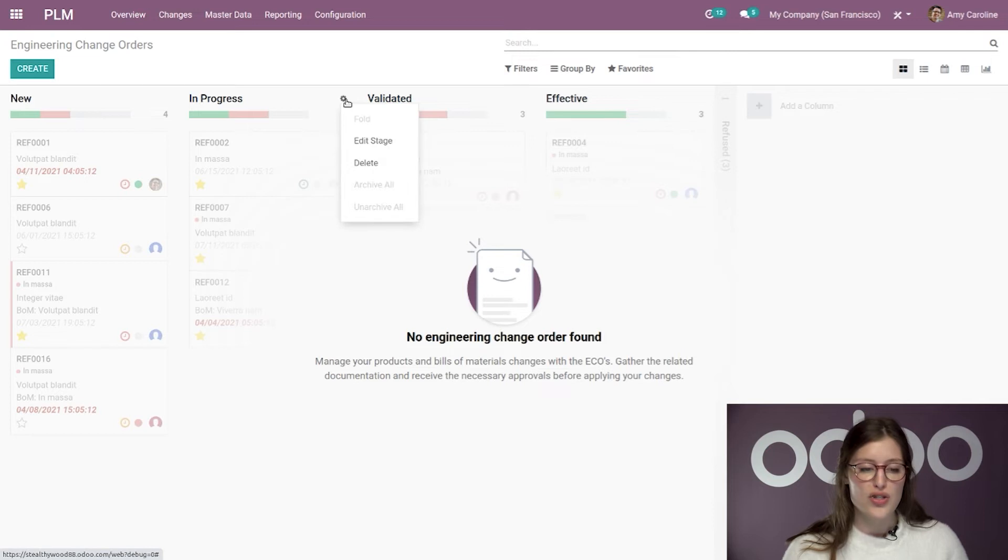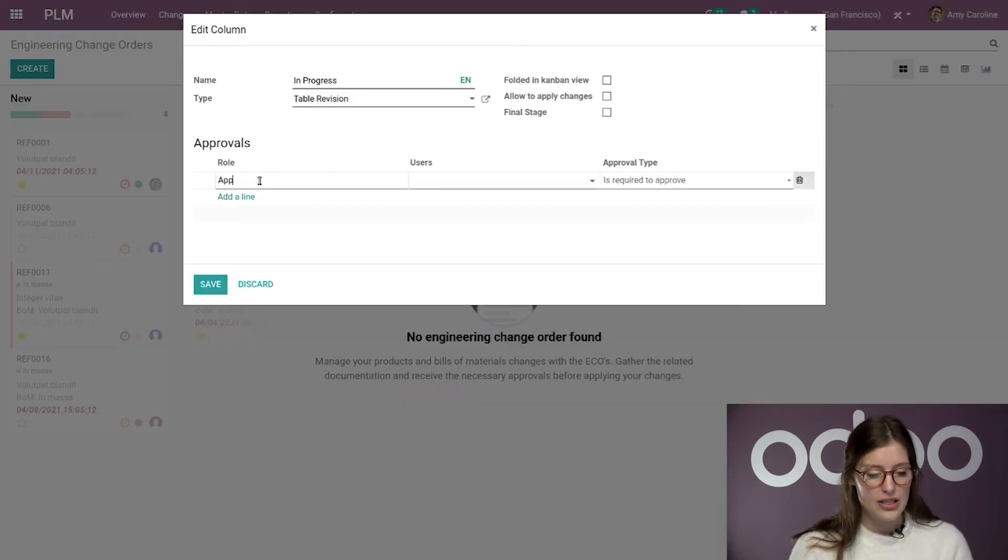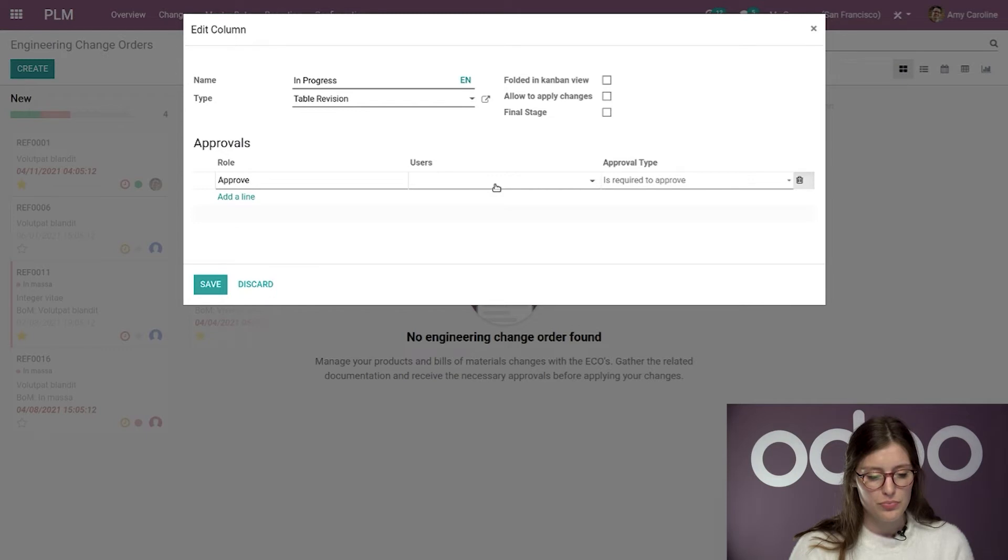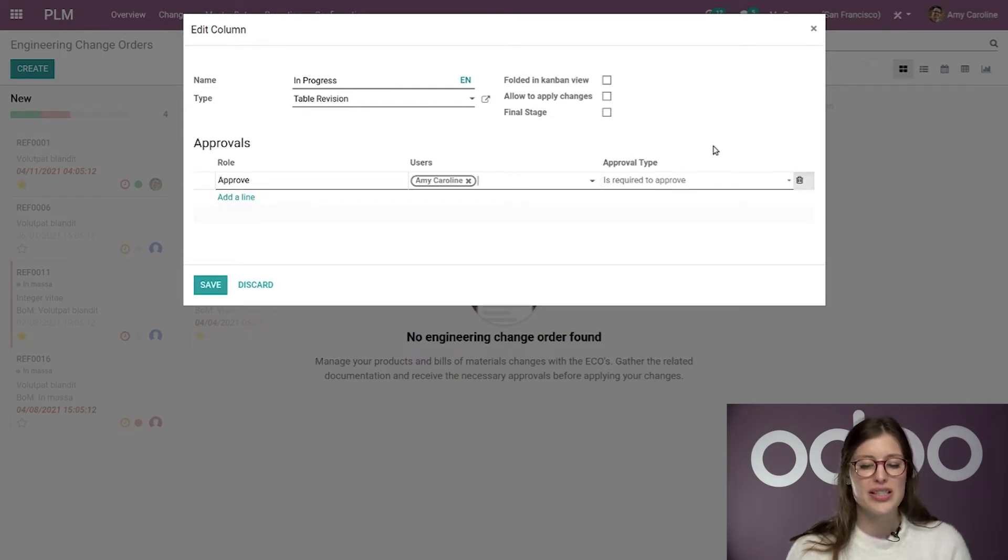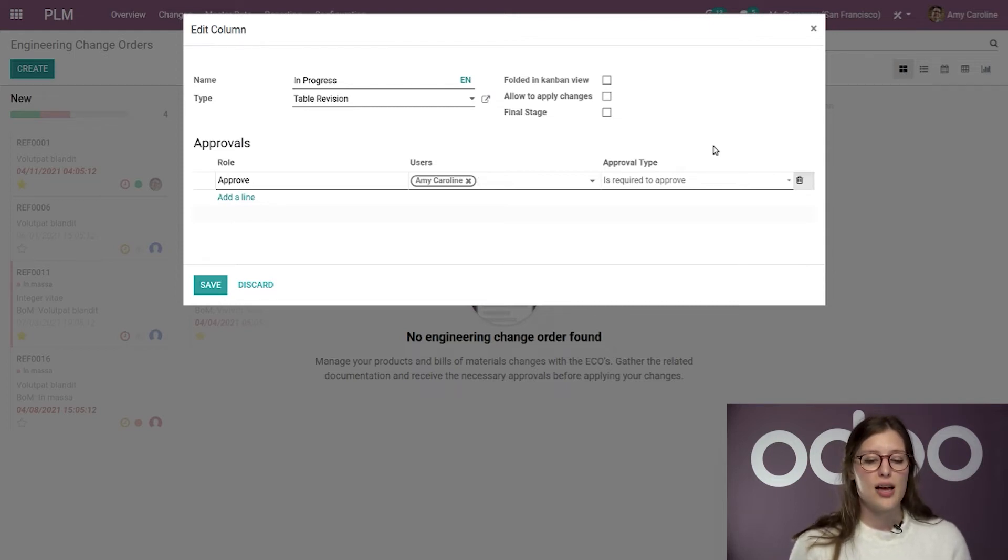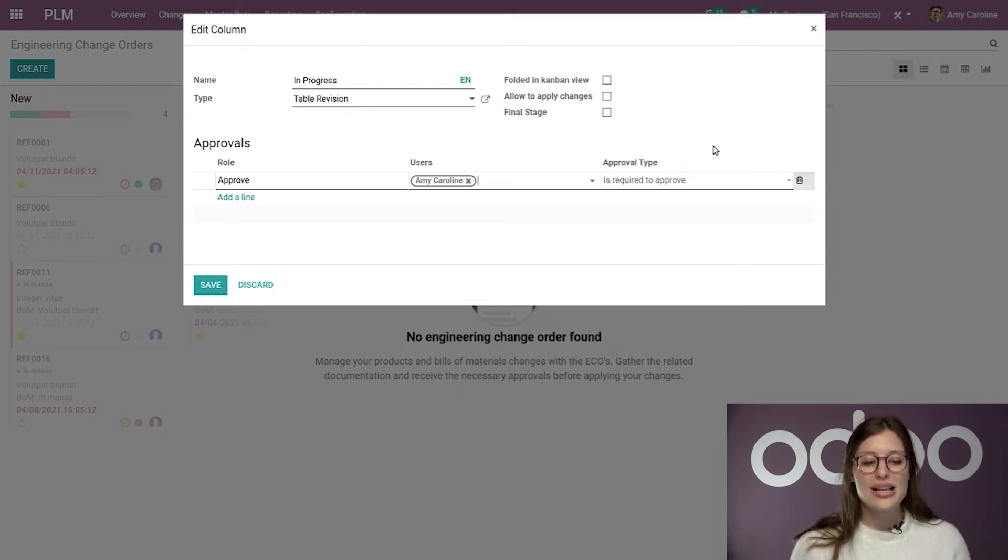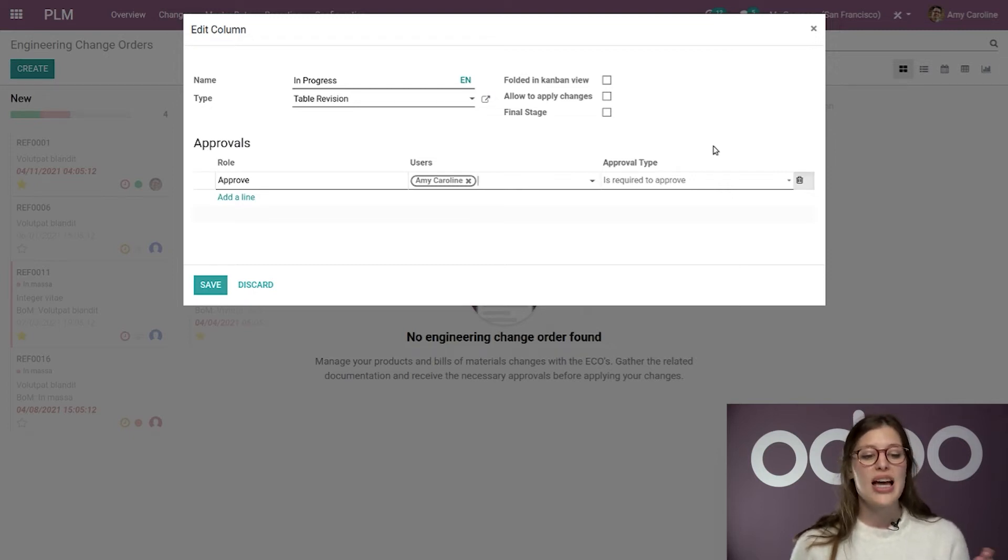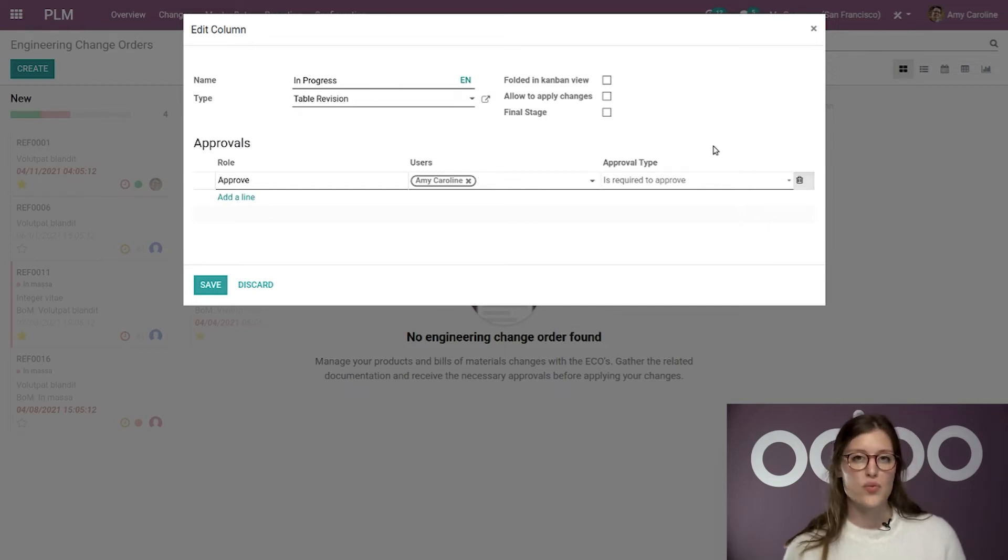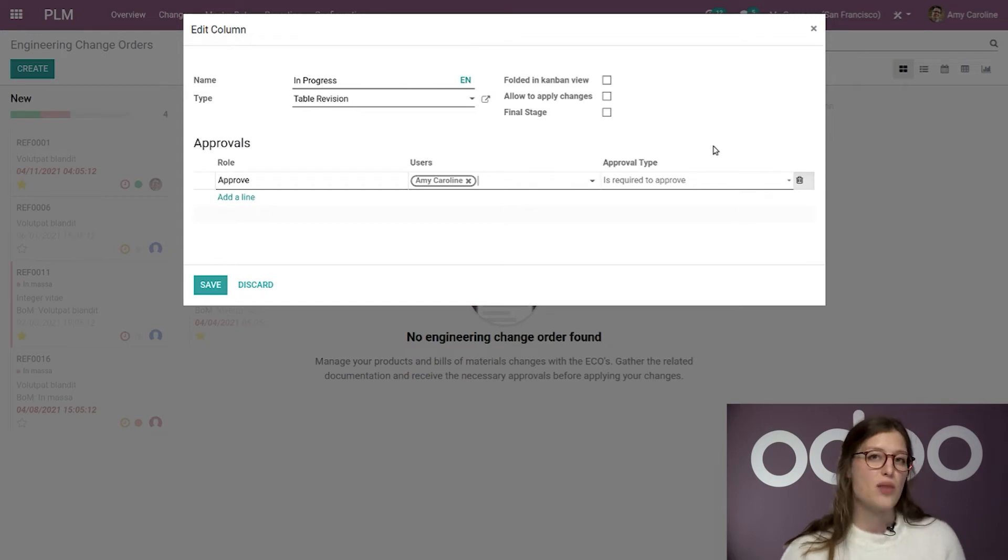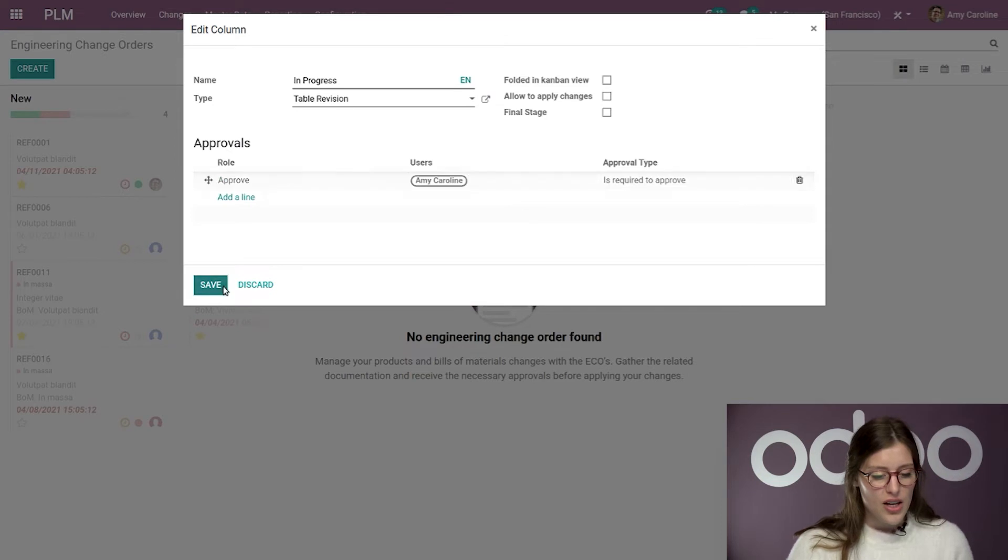So, let's go ahead and move on to in progress. I'm going to modify this and I'm just going to say approve. And I'm going to add the user, which will be me again. And this time I will say that it is required. So, that means that this approval must be done in order for the task to move to the next stage. So, it will be blocked here in progress until it is approved, at which point I can then move it to the next stage, which is the validated stage. So, by doing that, I'm sure that only the correct changes are allowed.